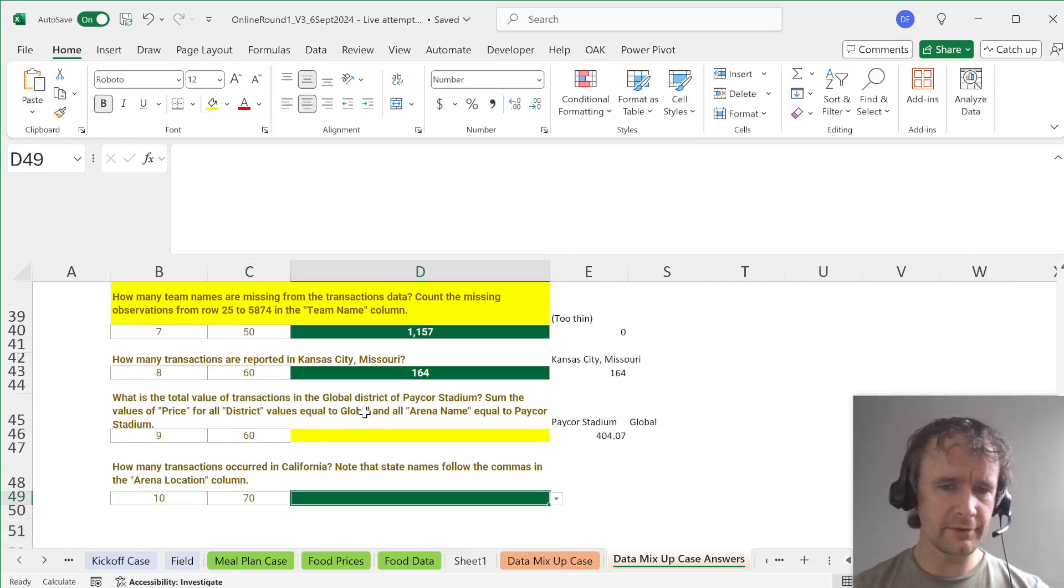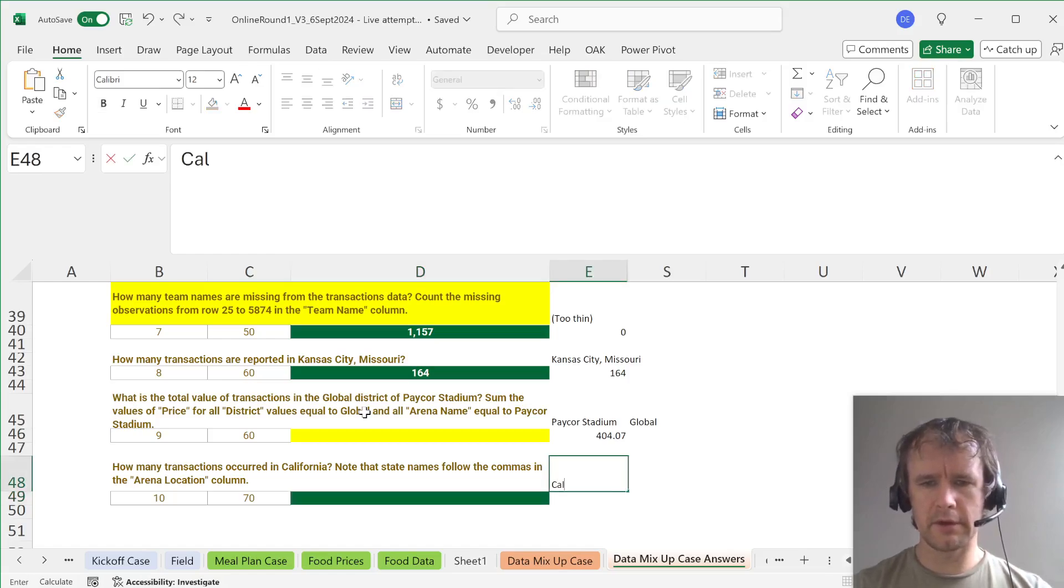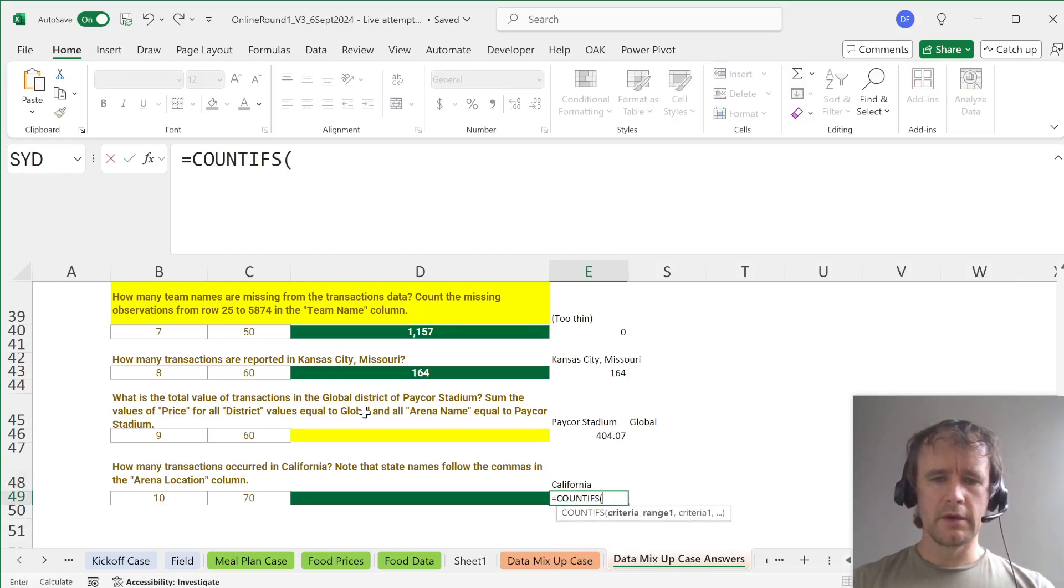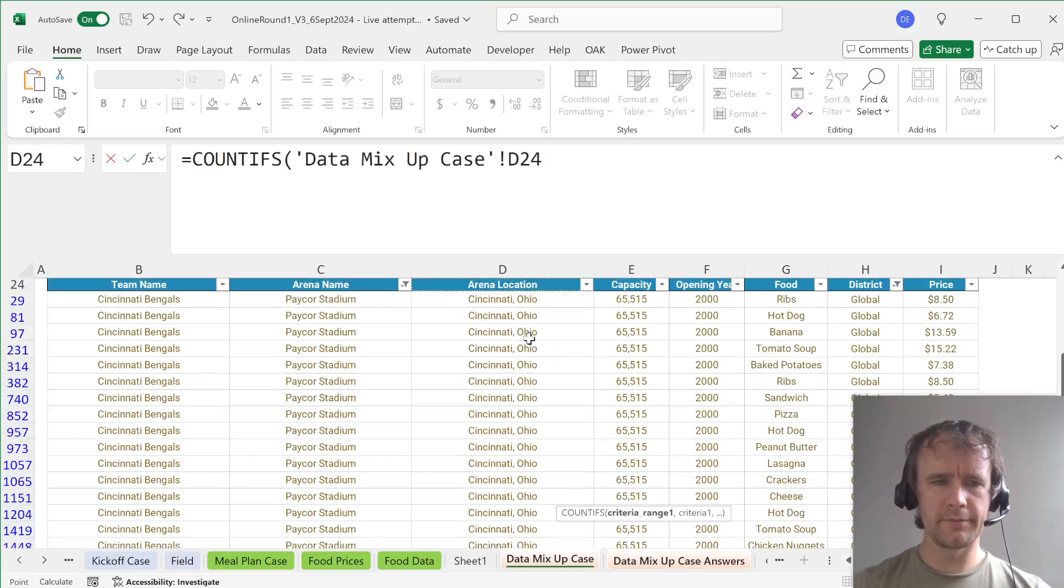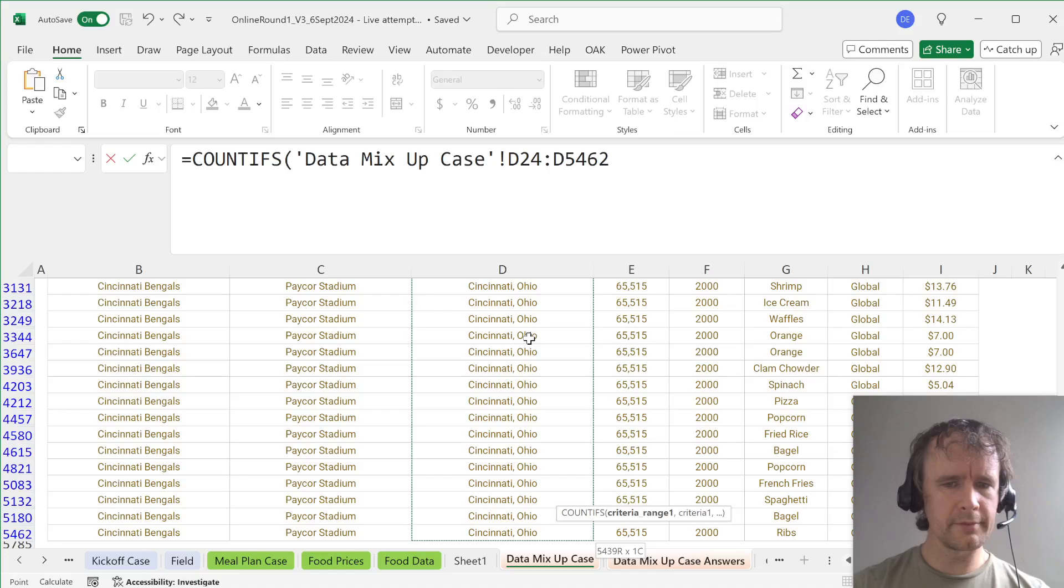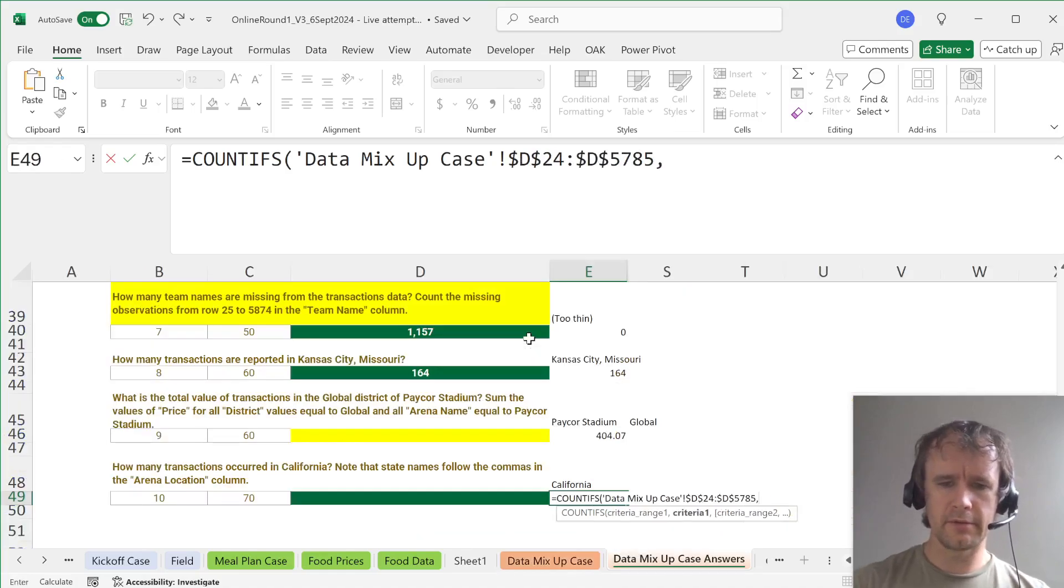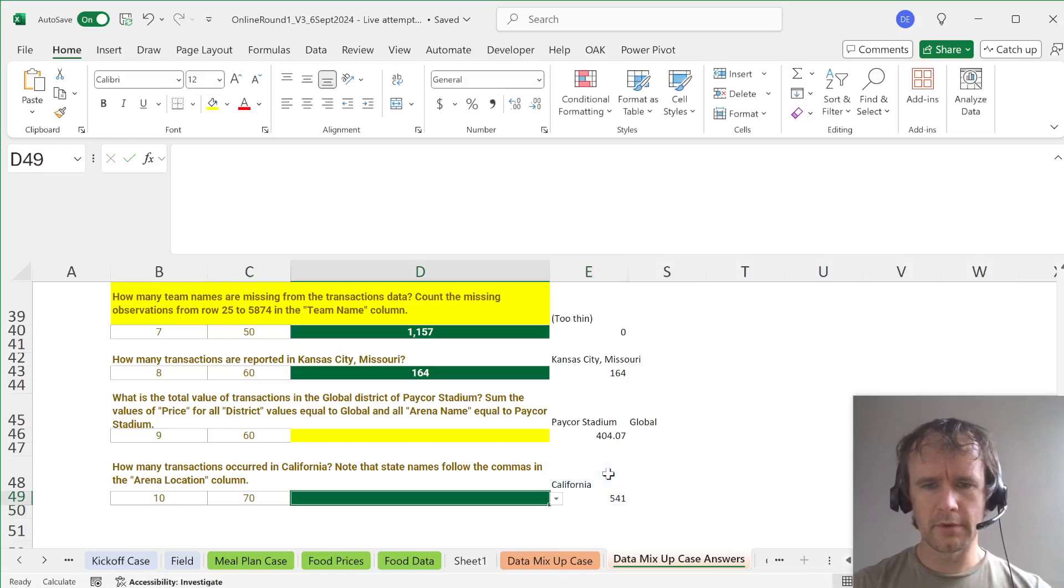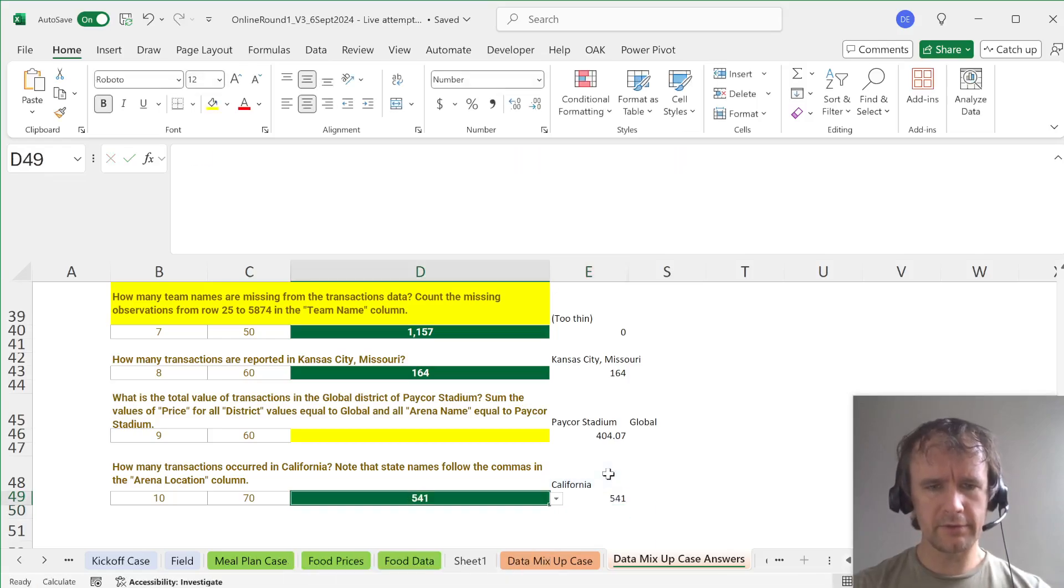And how many transactions occurred in California? California. So, California. And we just want COUNTIFS. Where that is star and California. Which is E48. 541. Yes.